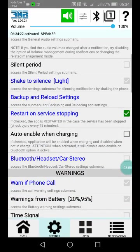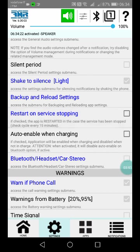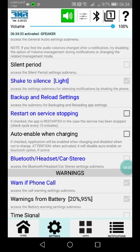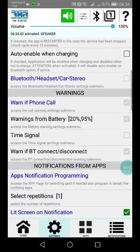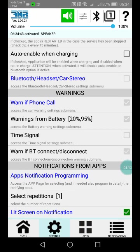In the previous version it was automatic; you cannot stop it, you cannot remove this. Now you can remove it. If you don't want the restart on service stopping, you can disable it. Okay, but I want it. Well, let's go on.